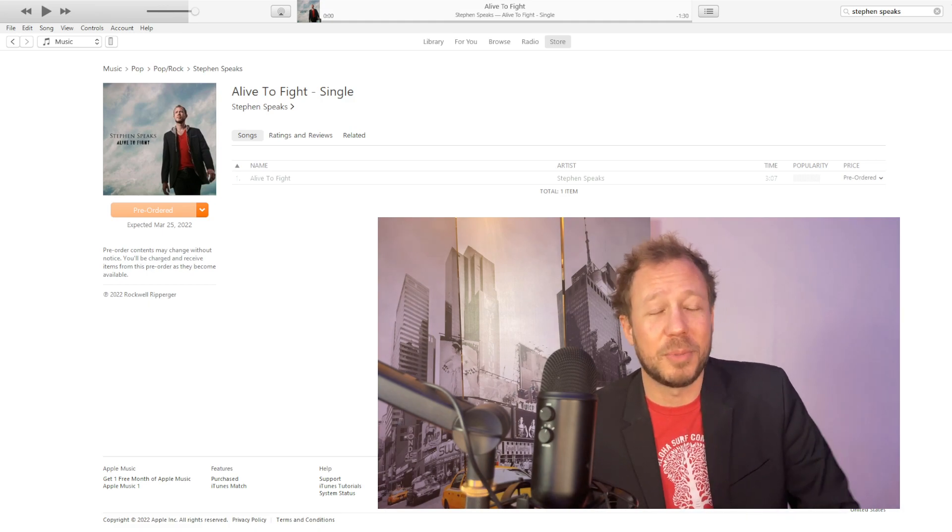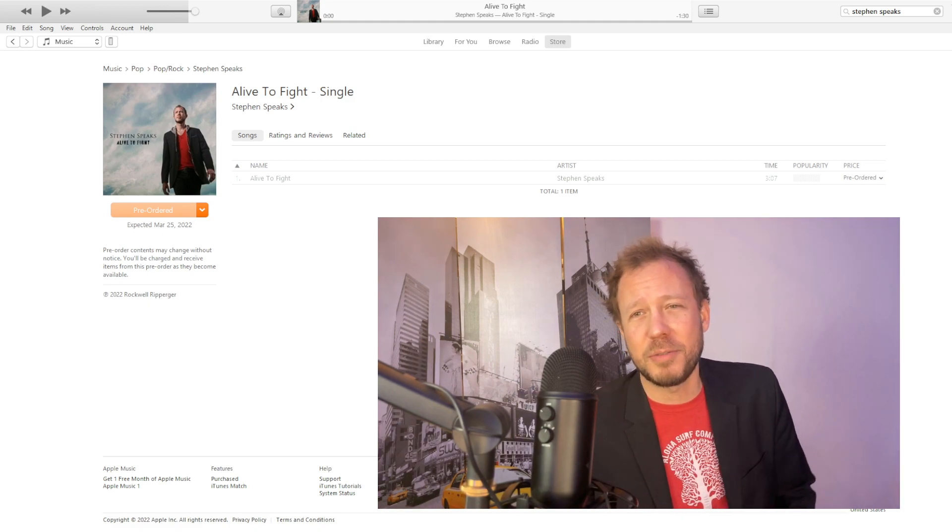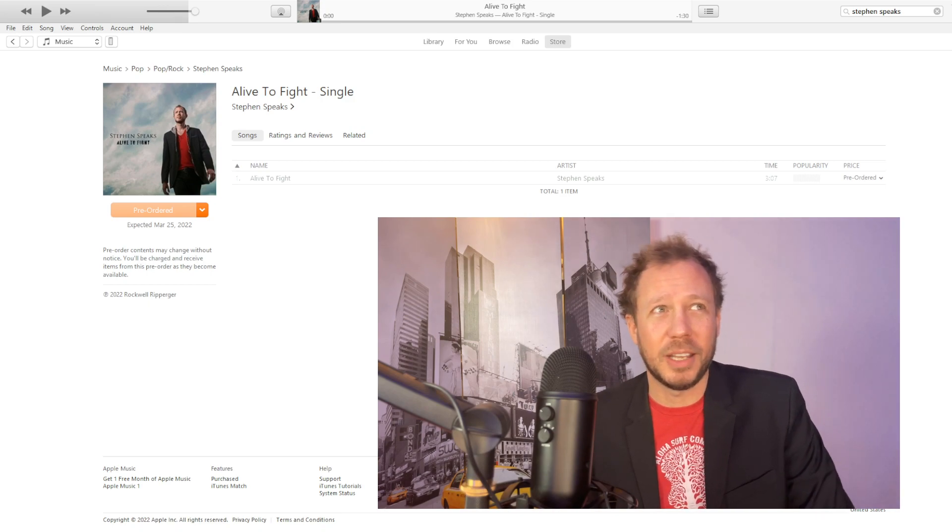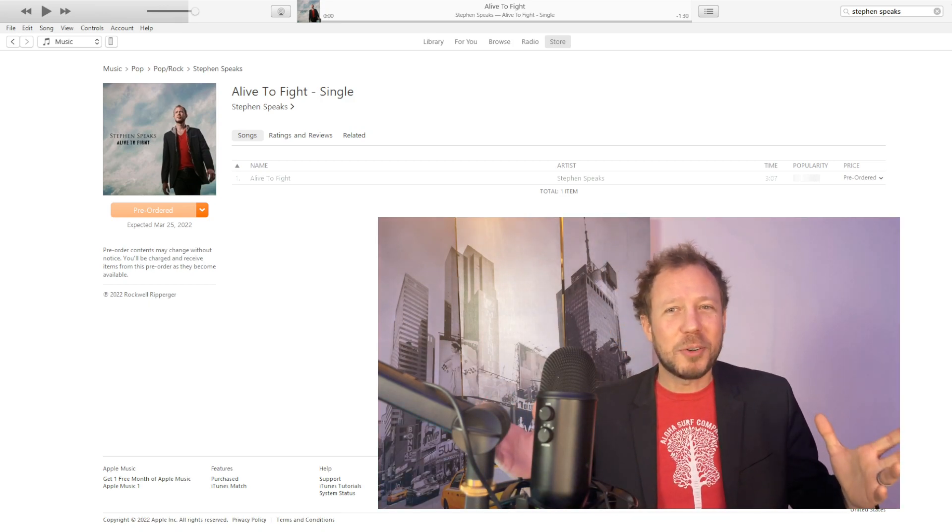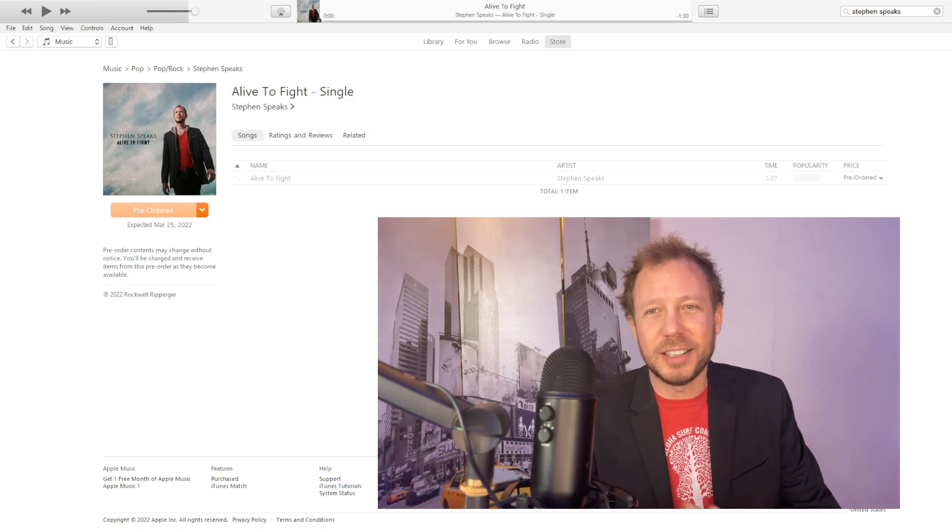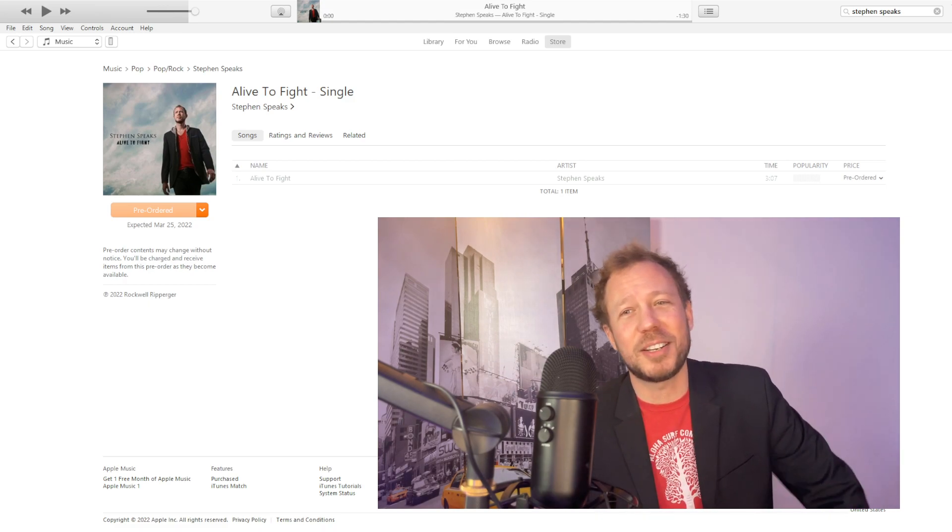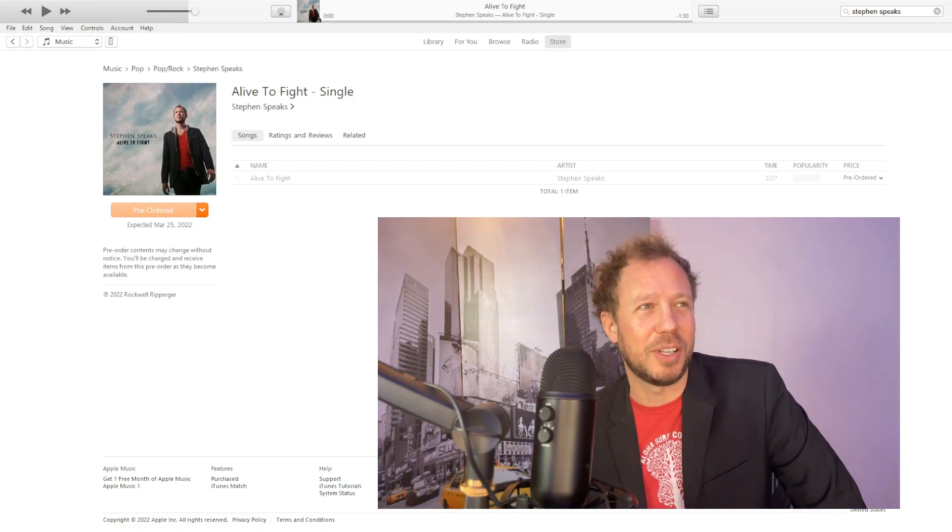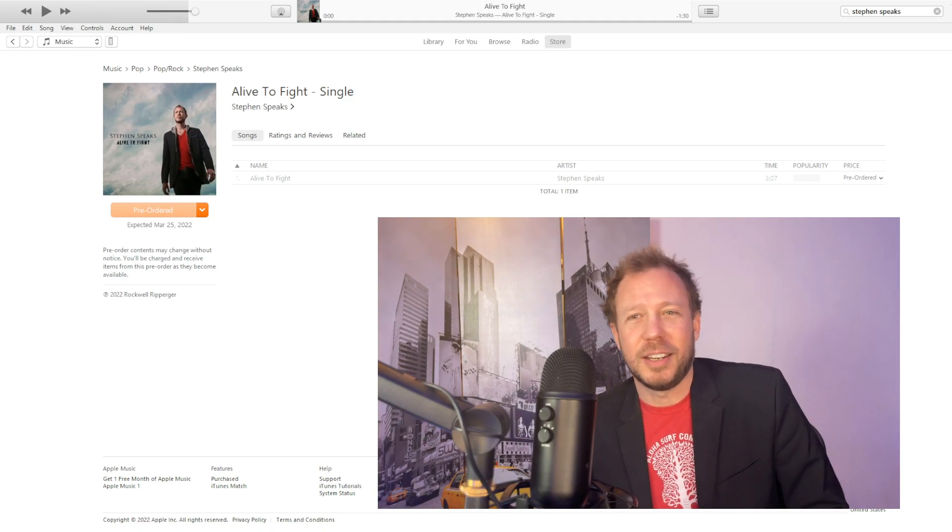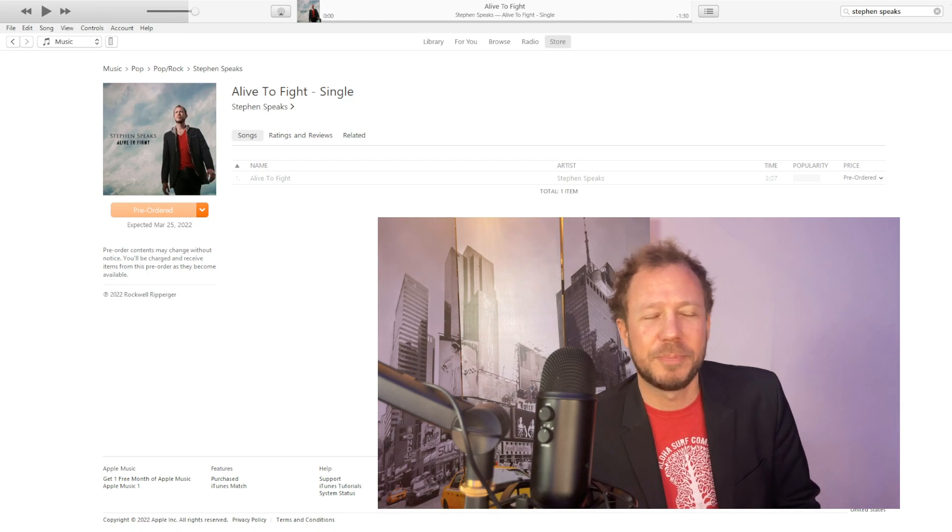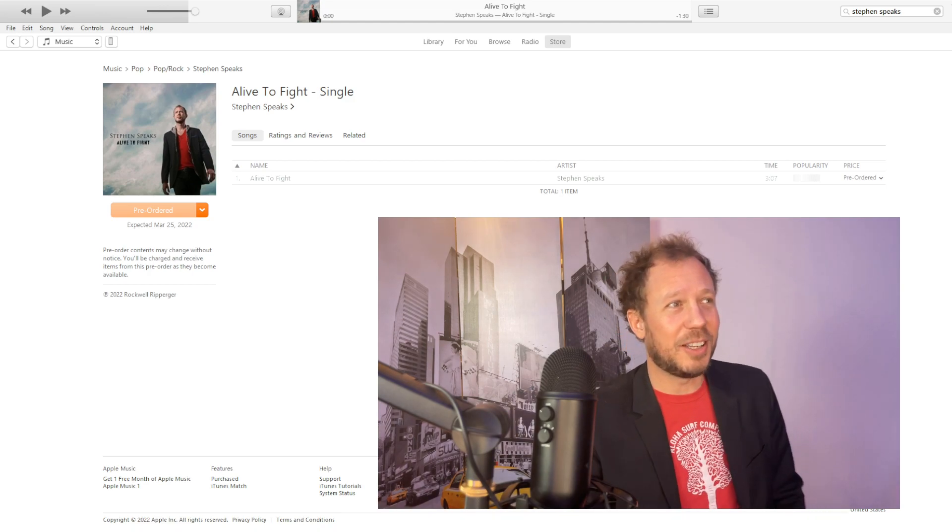I wrote it during probably the hardest time of my life, and you know, when you wake up and you got nothing going for you, but you're alive to fight. I'm not going to explain the song too much. I really want it to be vague and on purpose, so it can mean to you what it means to you, but it's finally up.